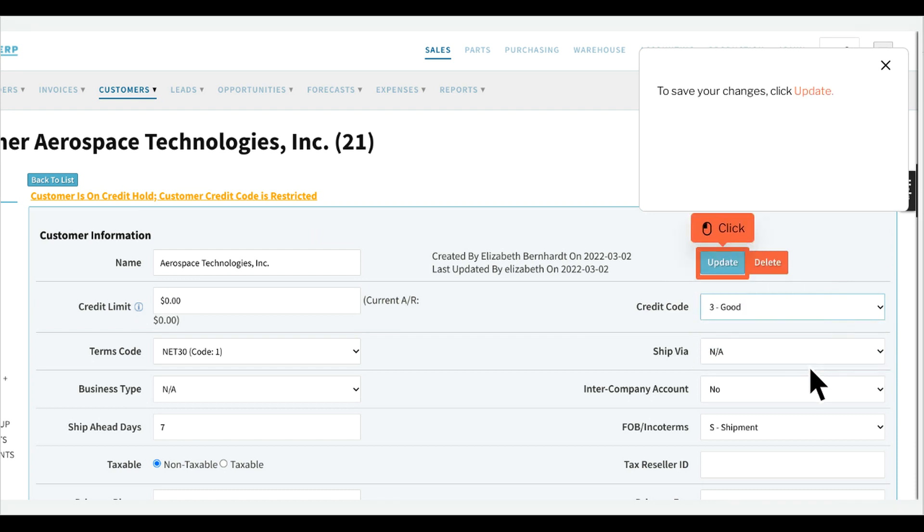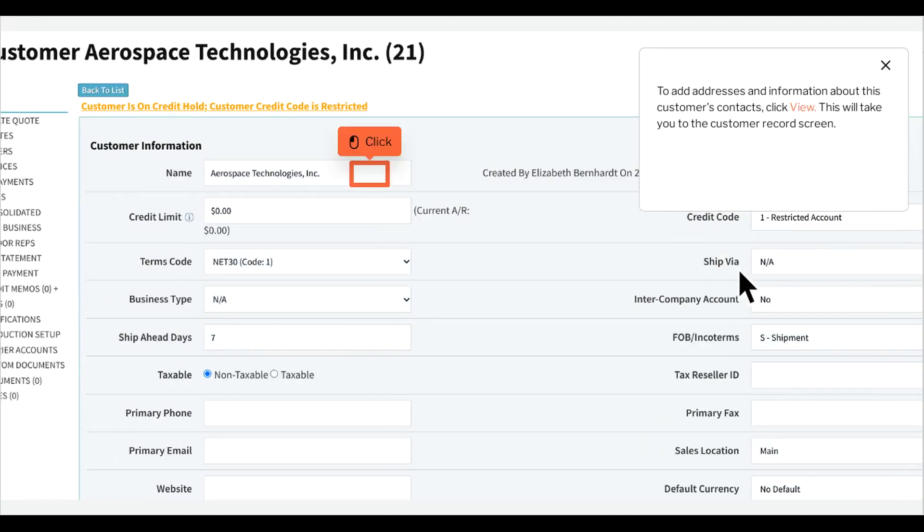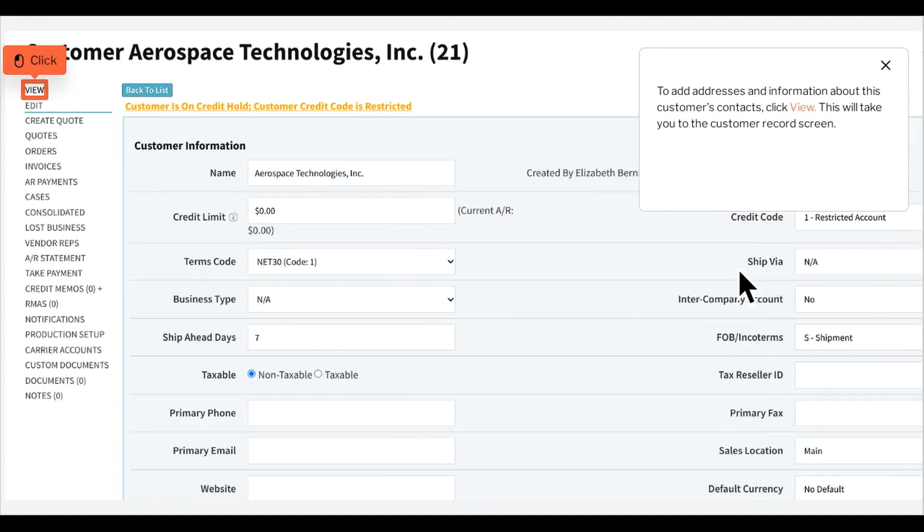To save your changes, click Update. To add addresses and information about this customer's contacts, click View. This will take you to the Customer Record screen.